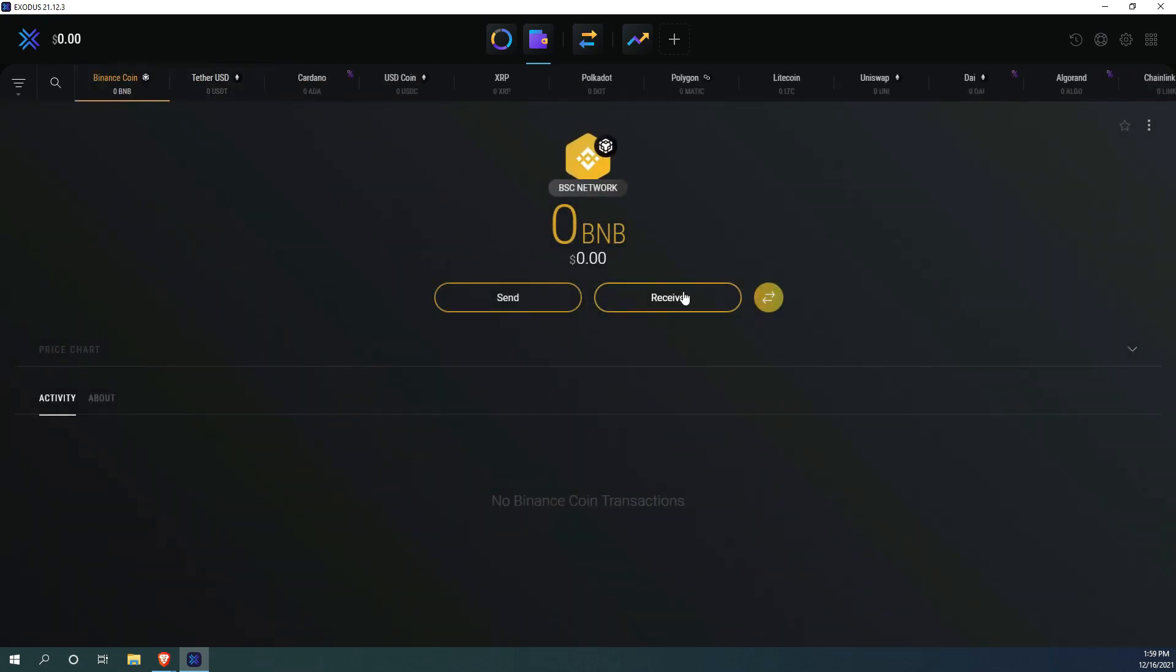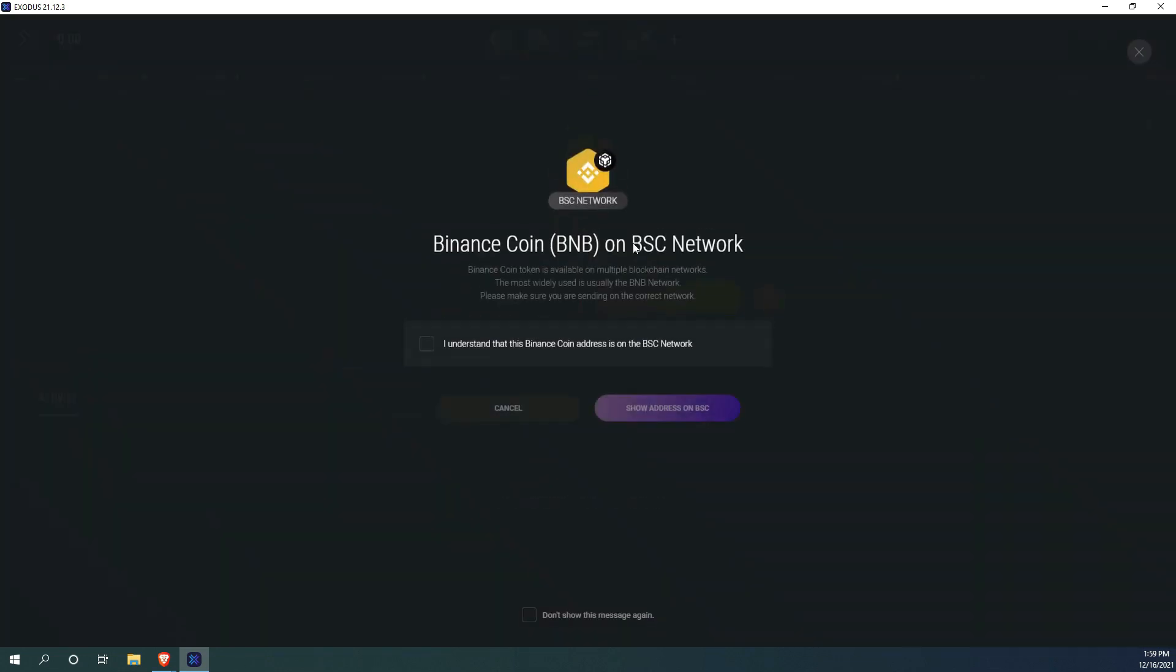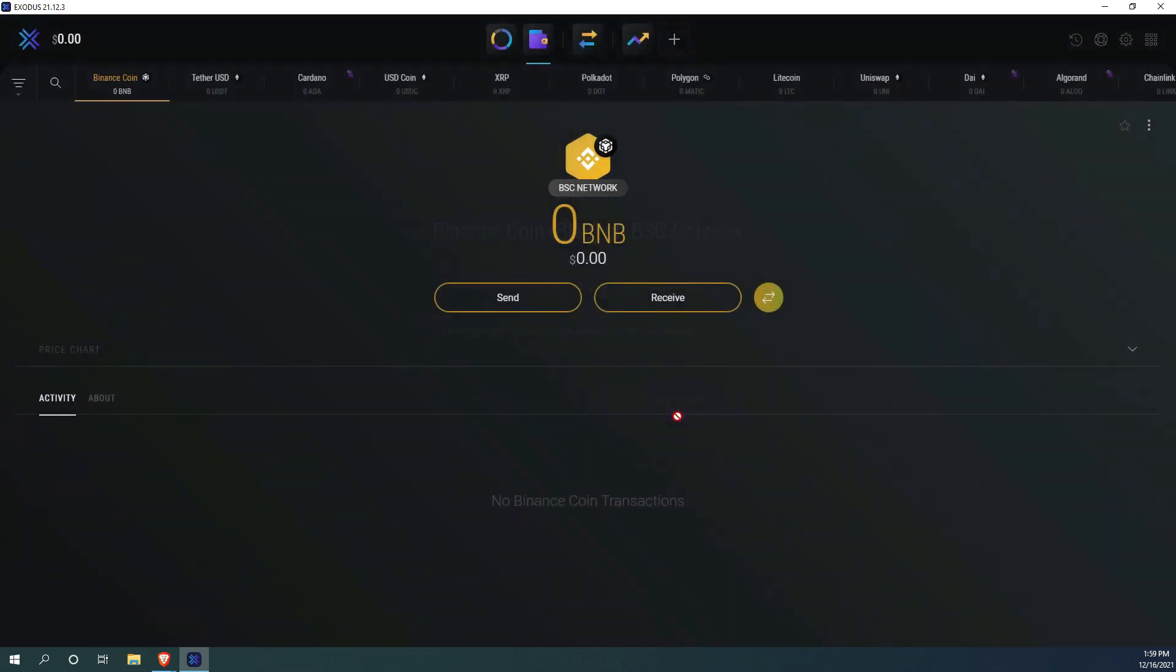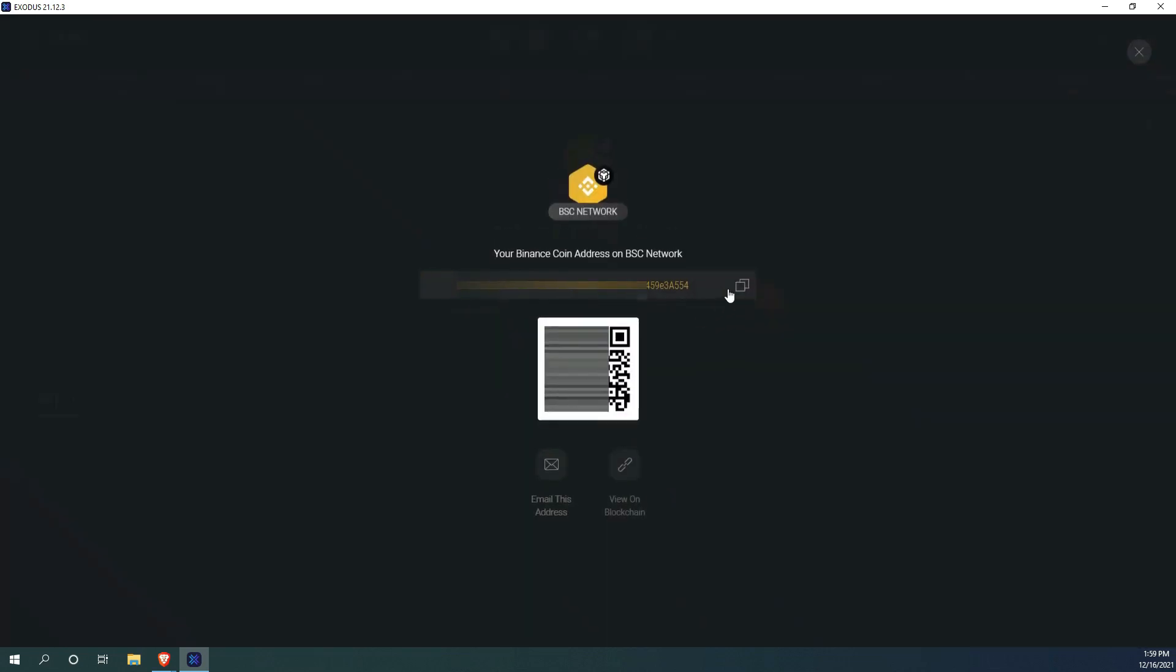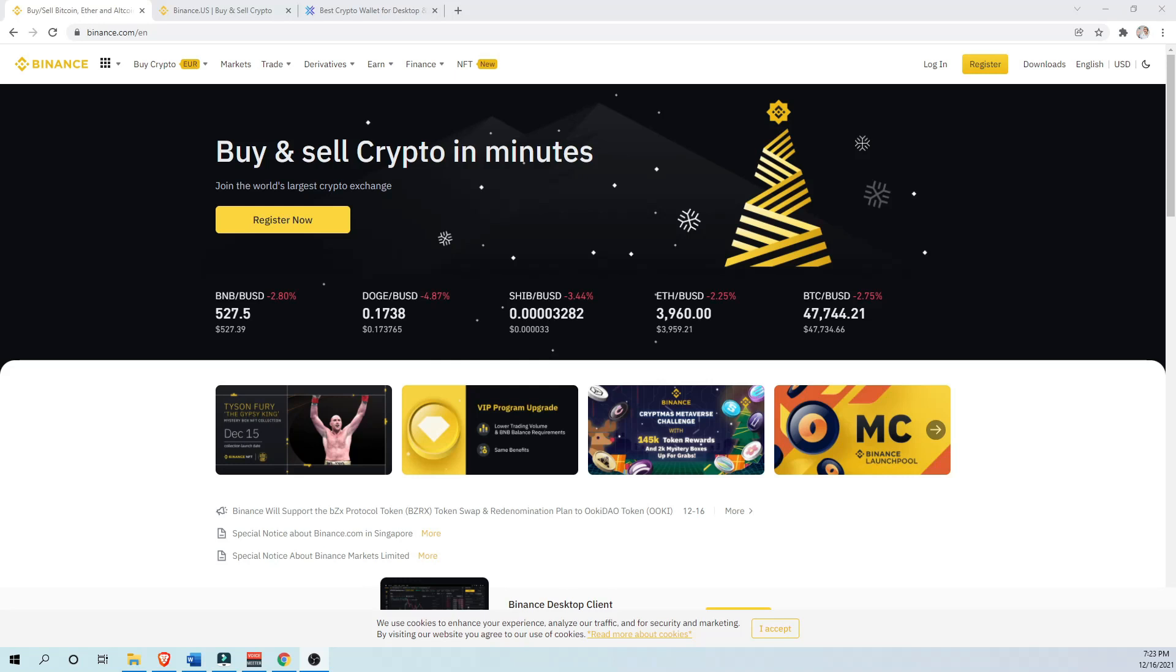Next we need to go ahead and click on receive, agree and copy the smart contract address on BSC Network.